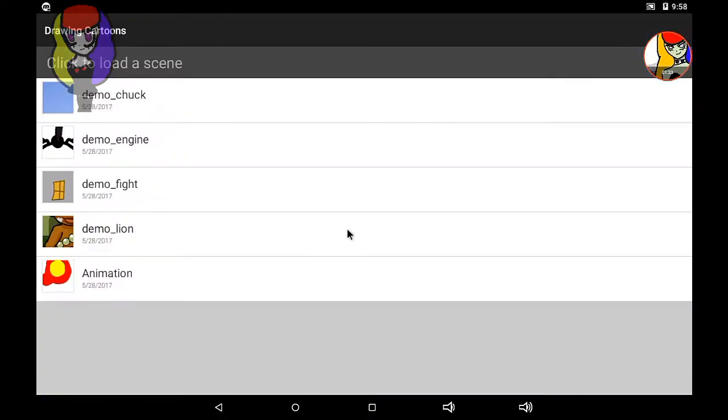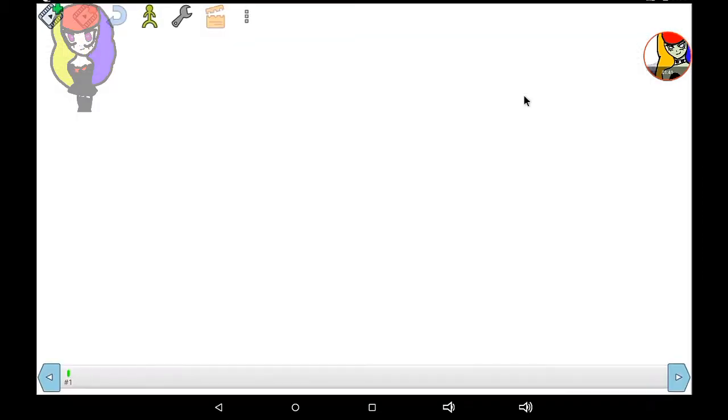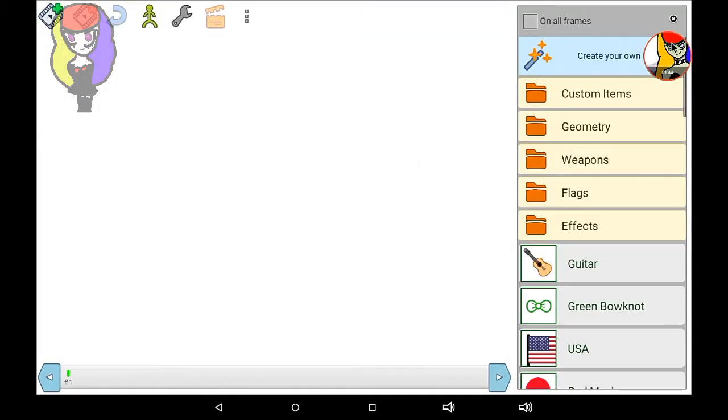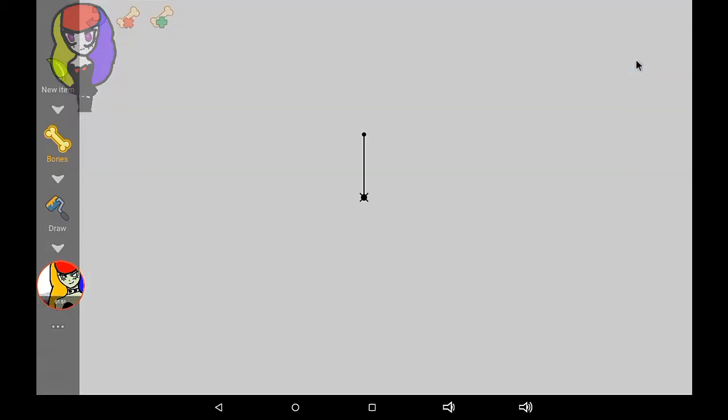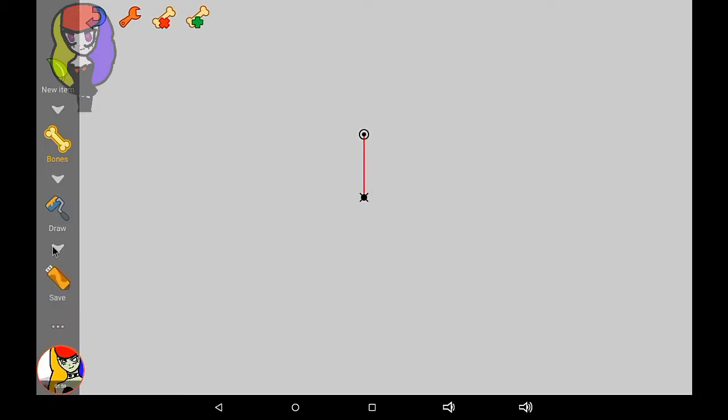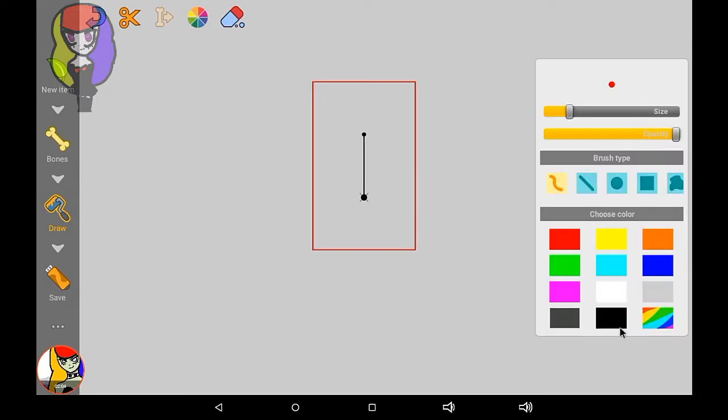Okay, let's see. Let's move this over here. Create your own item. Click on this part right here, the little bone.